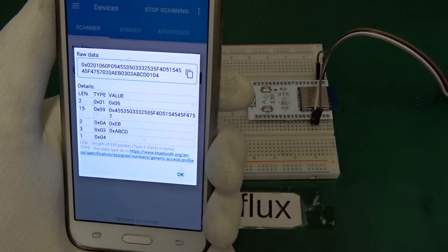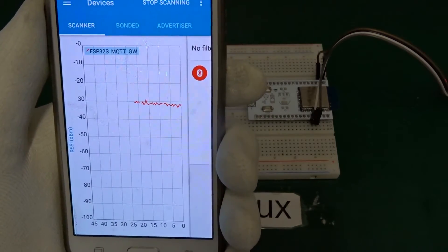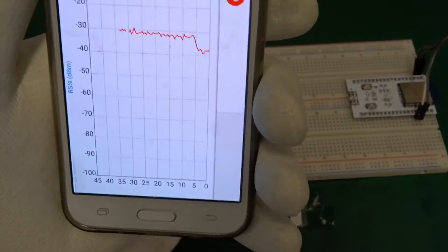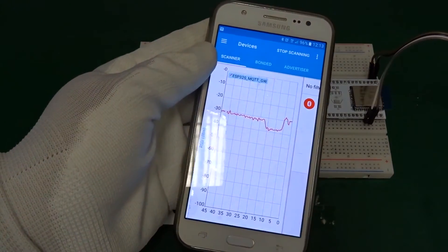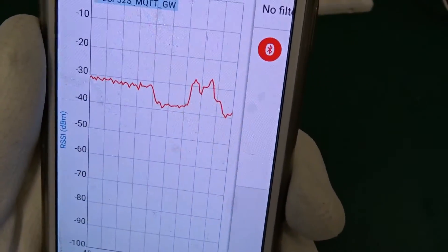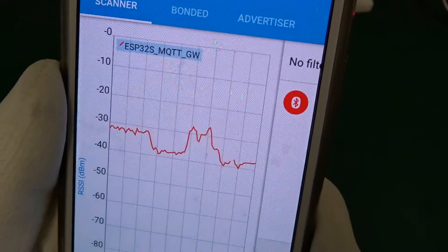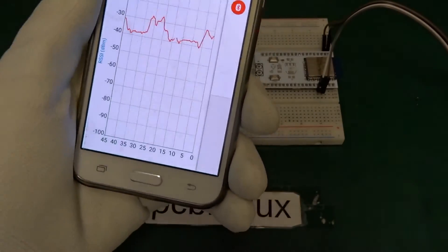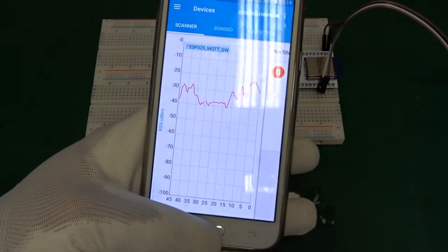We can also show the Bluetooth Low Energy advertising data in raw form, or show the connected signal strength. Here I play a little bit with different positions, so we can see that the signal strength is directly related to the distance between our mobile device and the ESP32. Pushing it back reduces the strength, and moving closer increases the signal strength.